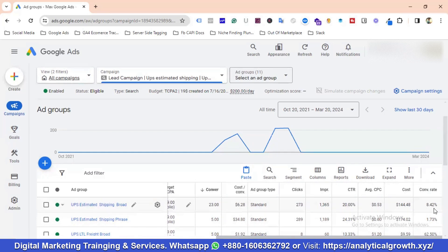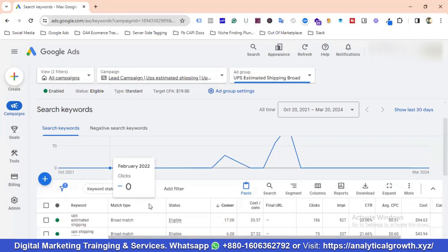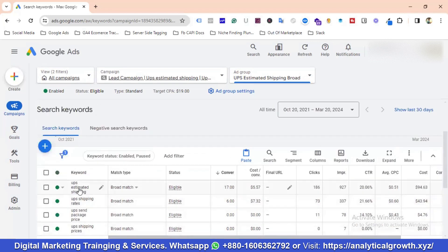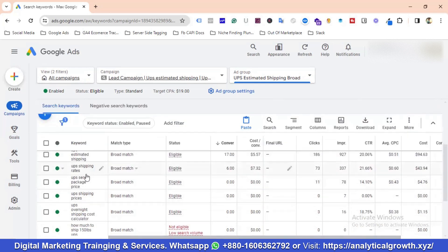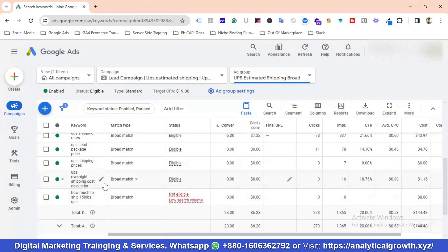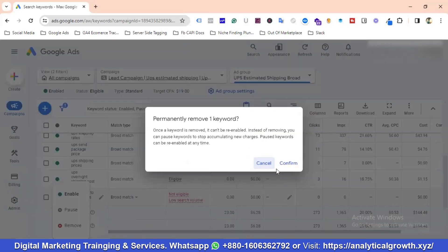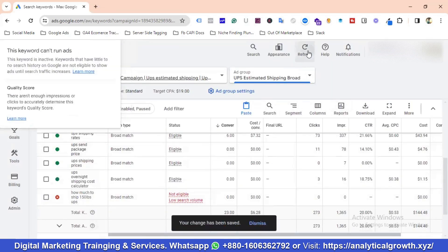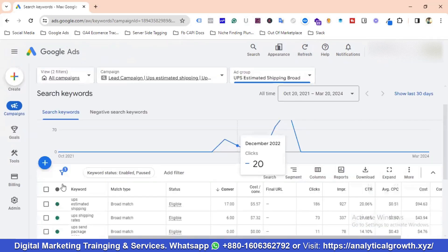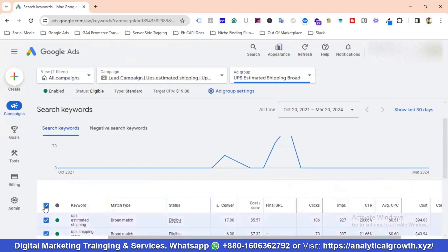The conversion rate is over 8%. I'm going to select this ad group — you can see we're targeting keywords related to UPS estimated shipping. Keywords include ups shipping dates, ups shipping price, ups overnight shipping cost. I'm removing a 'not eligible - low search volume' keyword, leaving us with five active keywords.